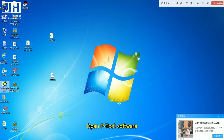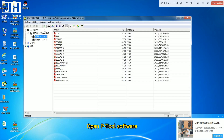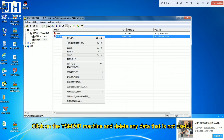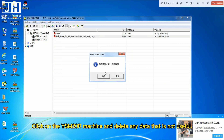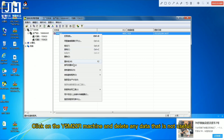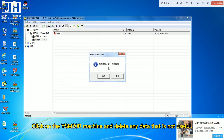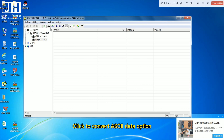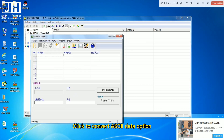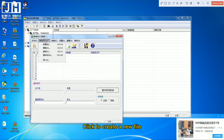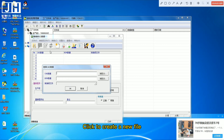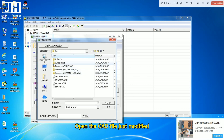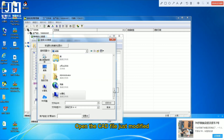Open P2L software. Click on the machine and delete any data that is not useful. Click the convert ASCII data option, click to create a new file, and open the CAD file just modified.